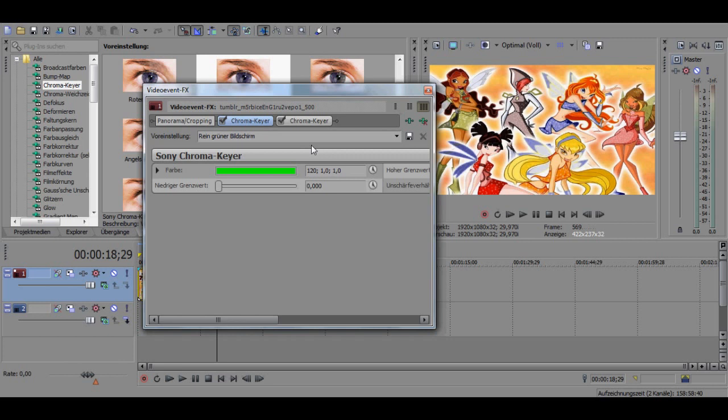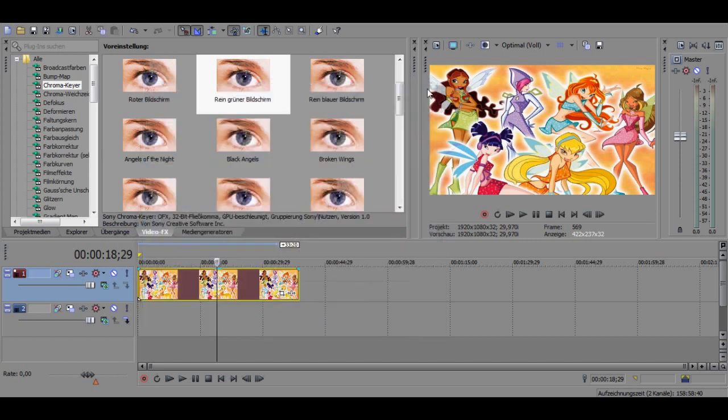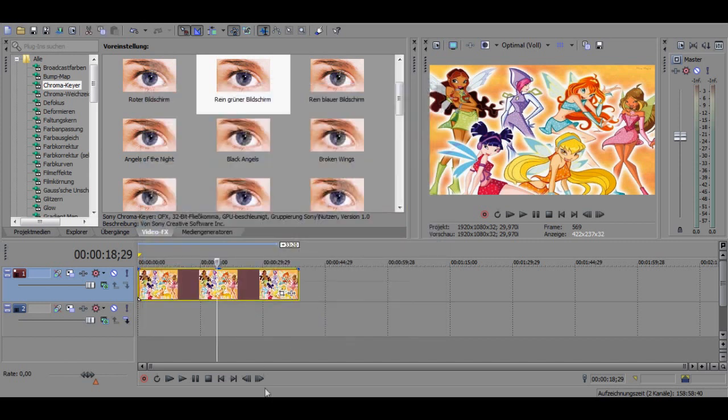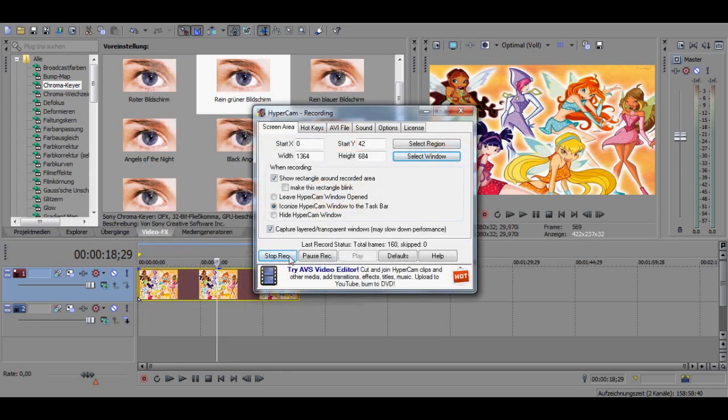You have five seconds to terminate this tape. Five, four, three, two, one.